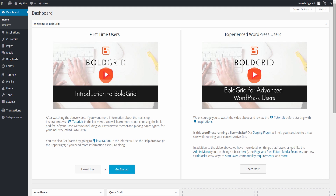It's important to mention that you're able to start over at any time. You can learn more about starting over and any of the other information we've covered in the tutorial section of the left hand sidebar. That's all there is to creating your own content-rich website using the BoldGrid tool. See how easy it is?